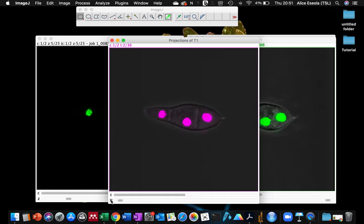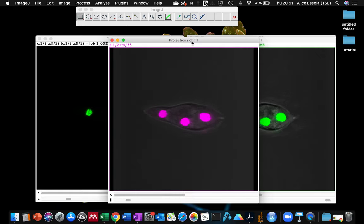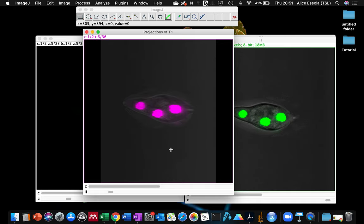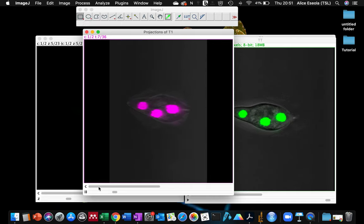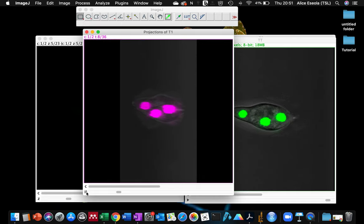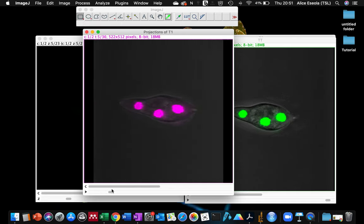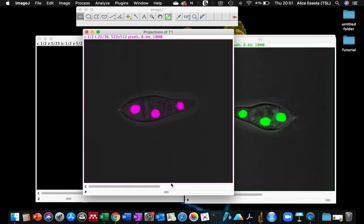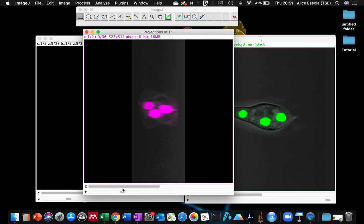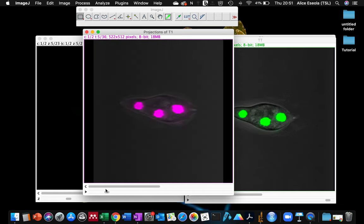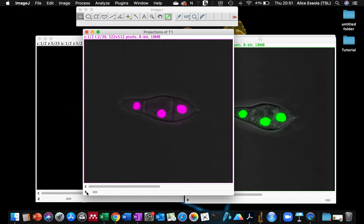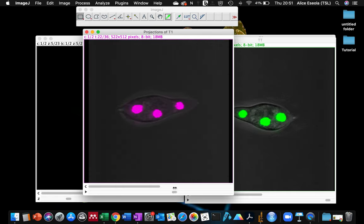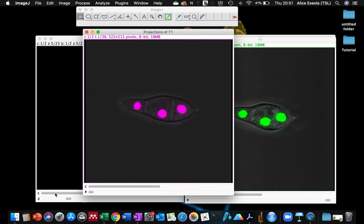As you can see now we have a fluorescence image in the brightfield image and it's really cool because you can see the position of your sample, of your fluorescence image, within the object. It's really cool.